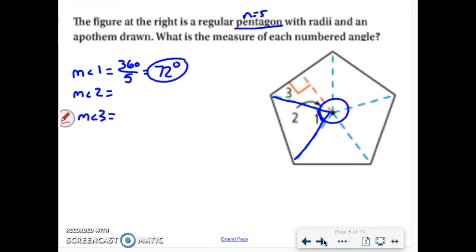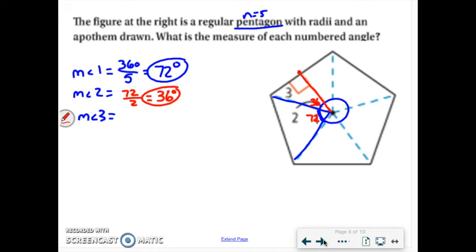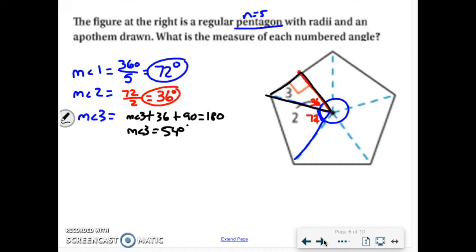Since each central angle is 72 degrees, and the apothem bisects that angle, angle 2 is half of 72, which is 36 degrees. For angle 3, we're just working with a triangle that has 180 degrees. We know there's a 90-degree angle and a 36-degree angle, so angle 3 plus 36 plus 90 equals 180. Solving, angle 3 is 54 degrees. That's a skill you'll need to find missing values.